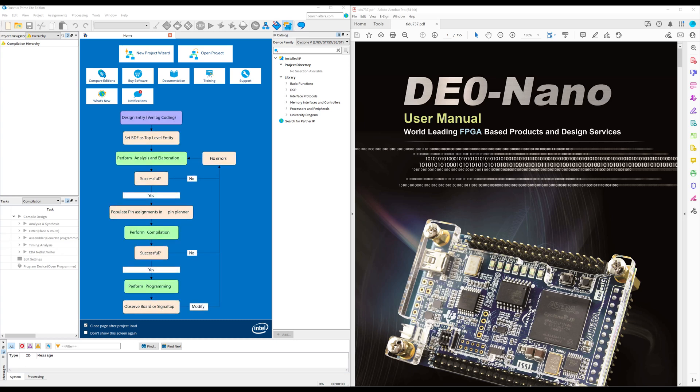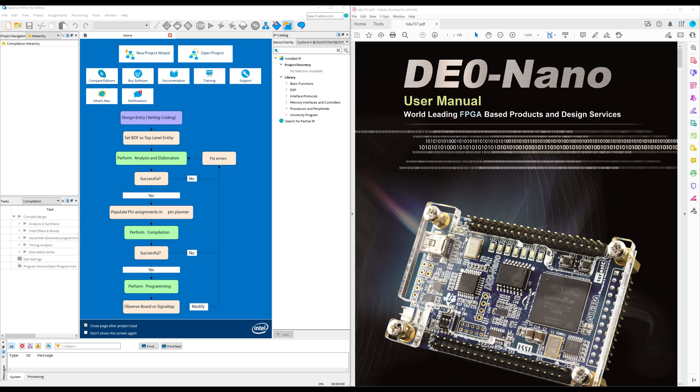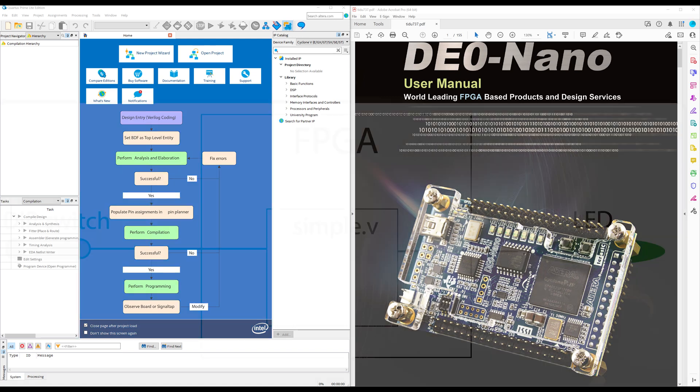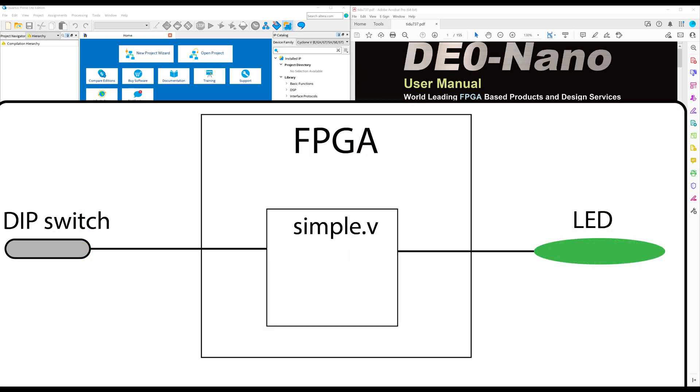In this first example, we're going to do a very simple design on the FPGA. Quite simply, it's going to be one of these slide switches, as you can see on the picture here, connected through the FPGA to an LED. So when we change the position of the switch, it should turn the LED on or off. This is perhaps one of the most simple designs you can do on an FPGA, so it's good to get started.